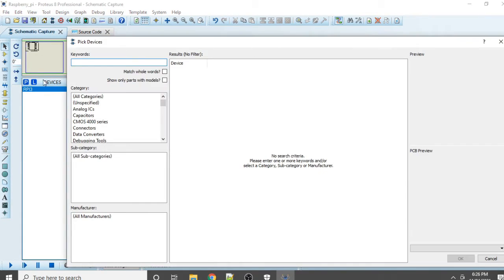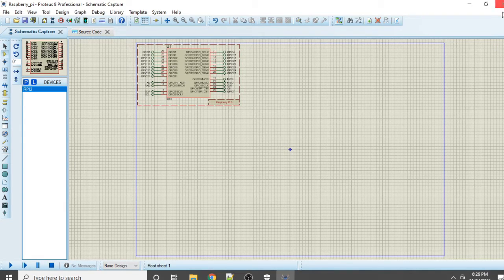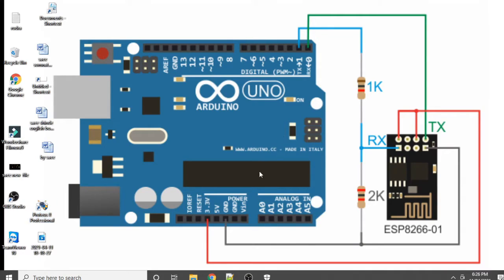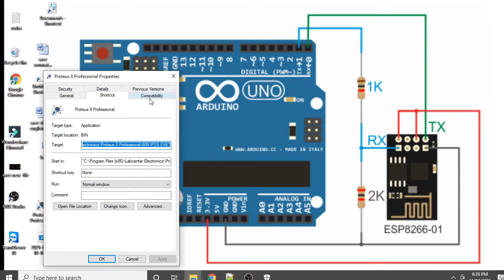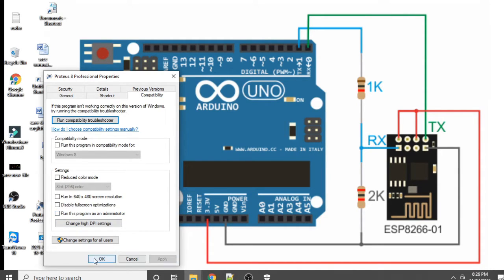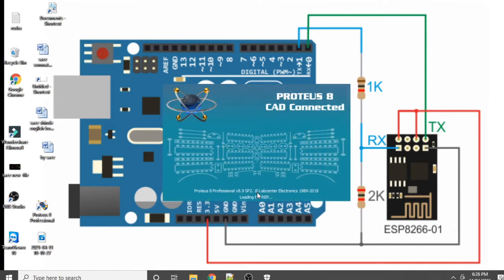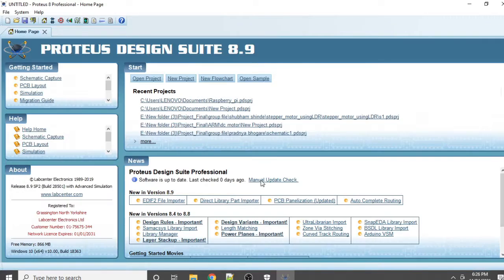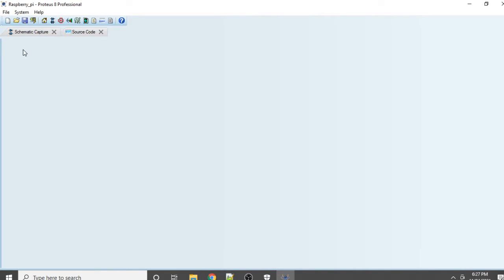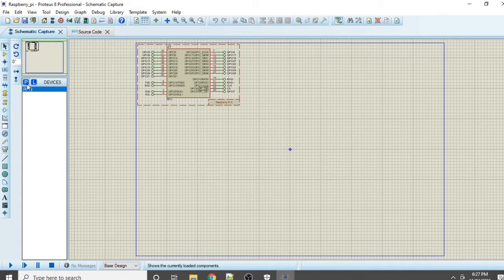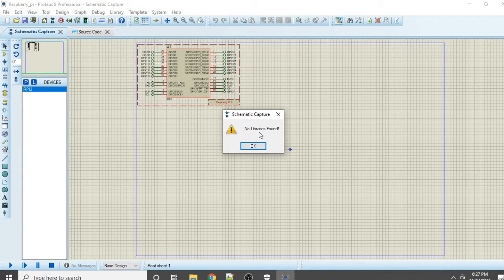Go to the schematic first and click P. I will show you something very important. I will close this Raspberry Pi project, then right-click on the project, go to Compatibility, and if I do not select 'Run as administrator' and try to open the project again, you will see an error appears when you open the project without administrator rights.